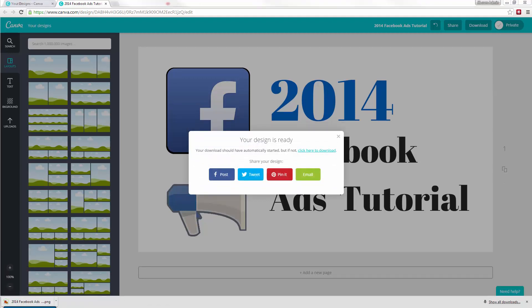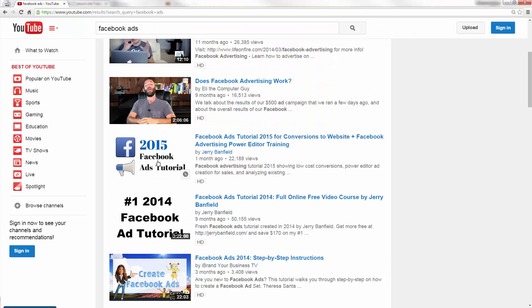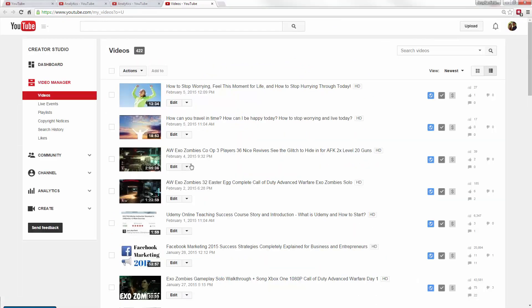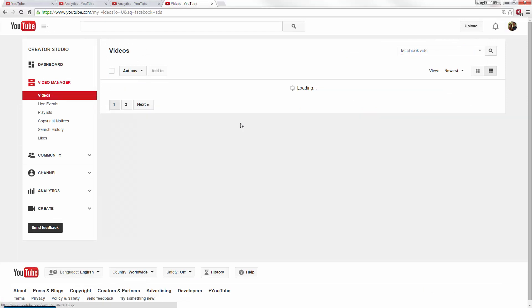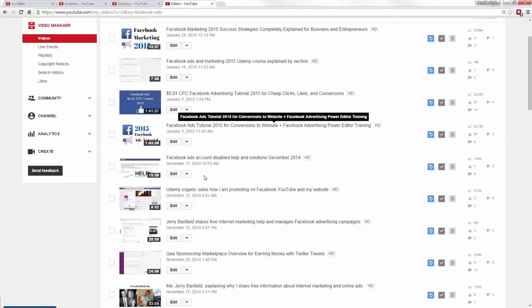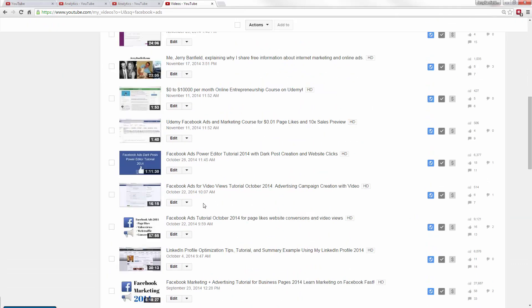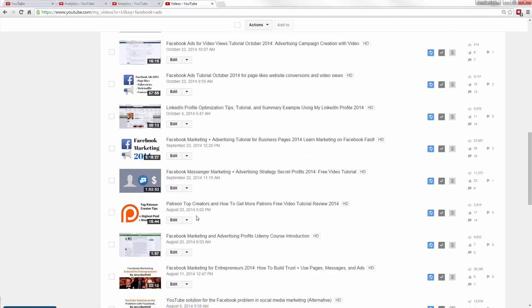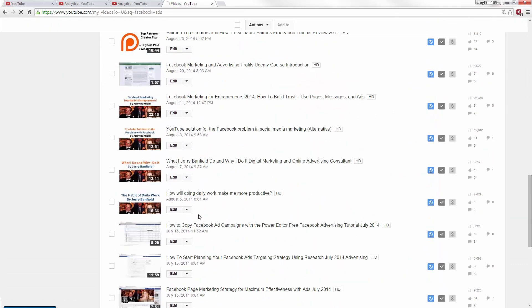So if you take a look again, that will make my branding consistent between these two. So now all I have to do is search for my Facebook ads, and you'll note a lot of videos will probably come up here. And I just go grab that one that has number one listed on it.